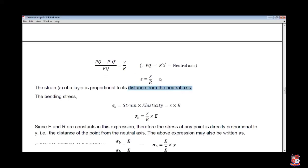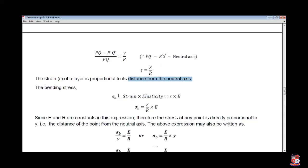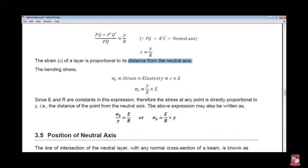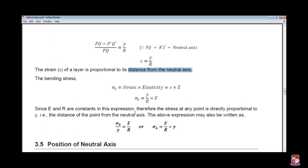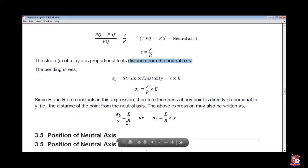From the strain equation, we can derive the bending stress. Sigma_B equals strain into Young's modulus E, so sigma_B equals y upon R into E. Since E and R are constants, this expression is rewritten as sigma_B by y equals E by R.